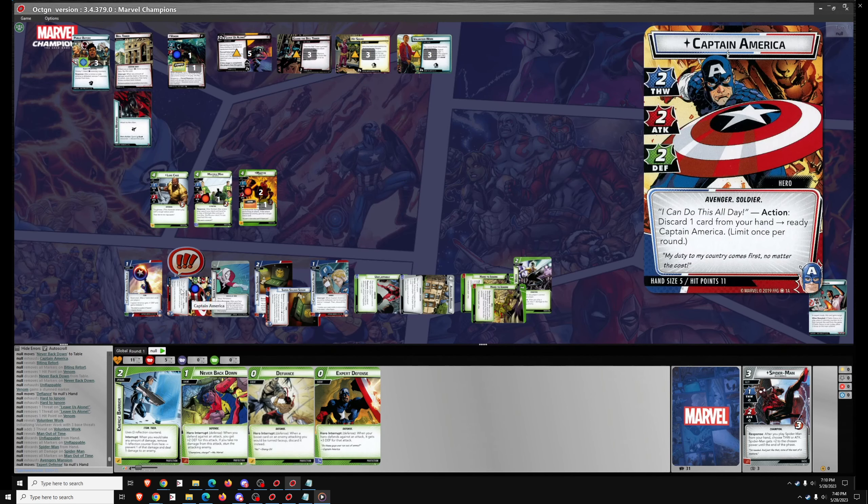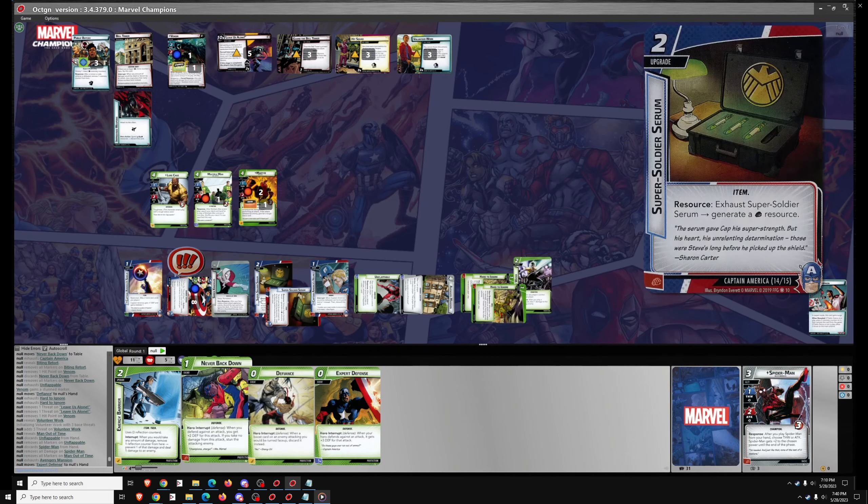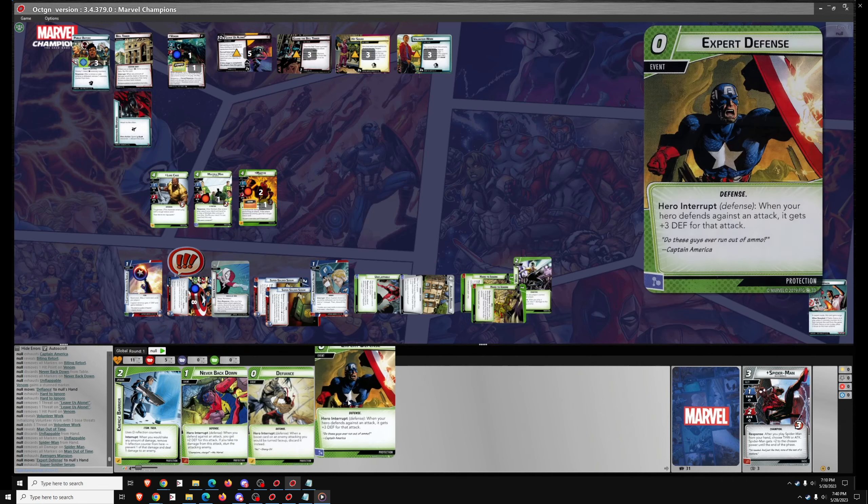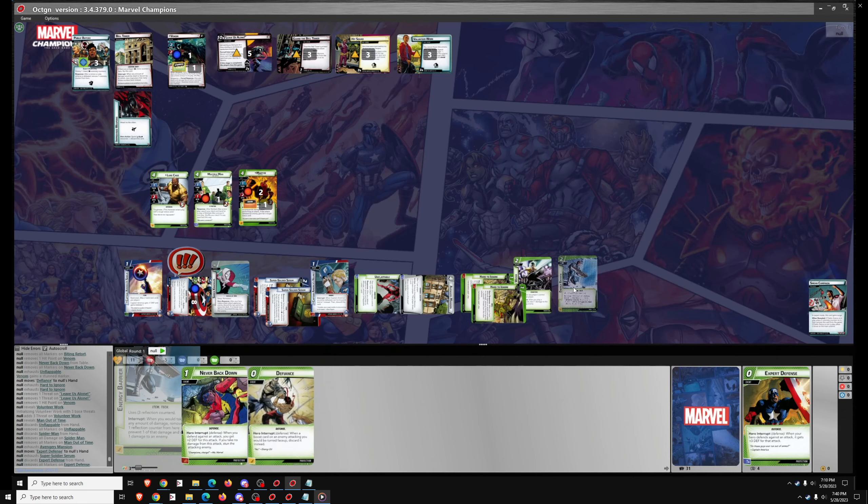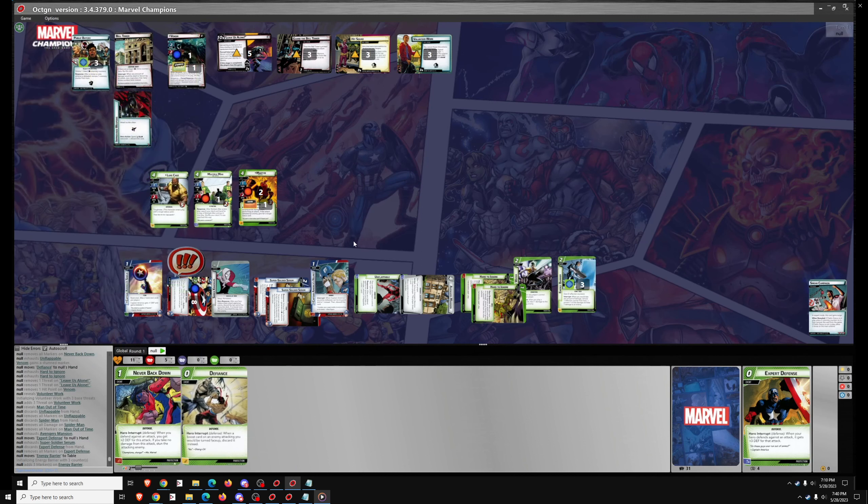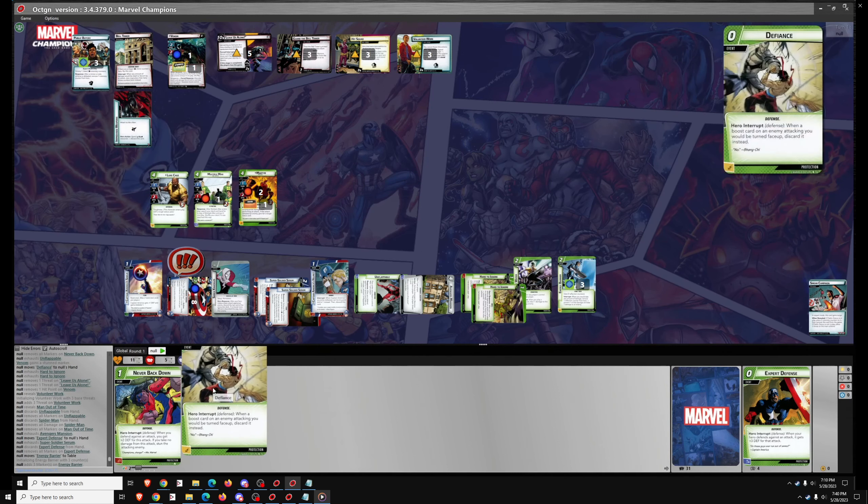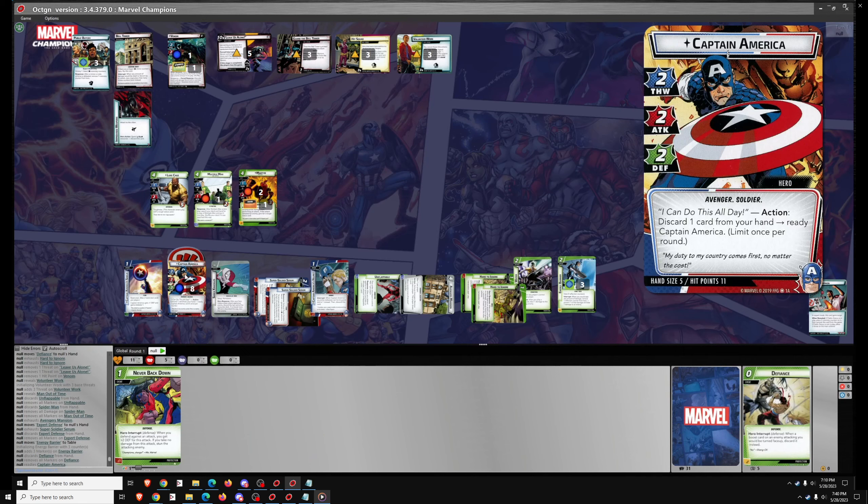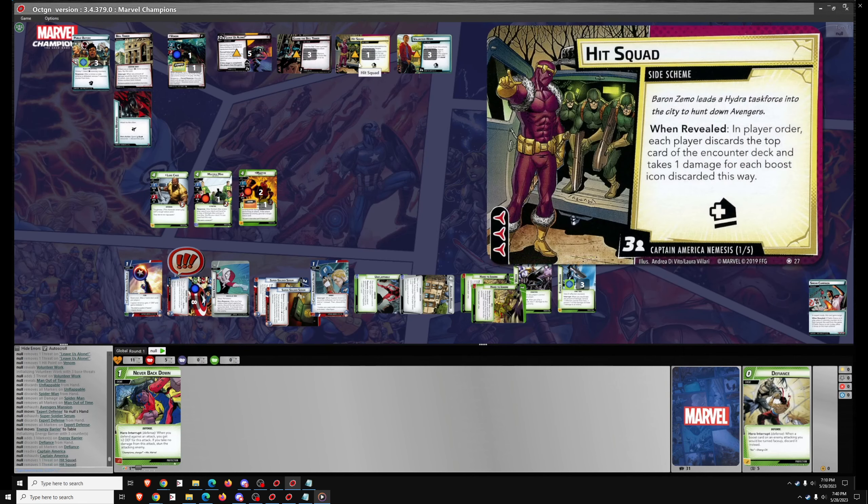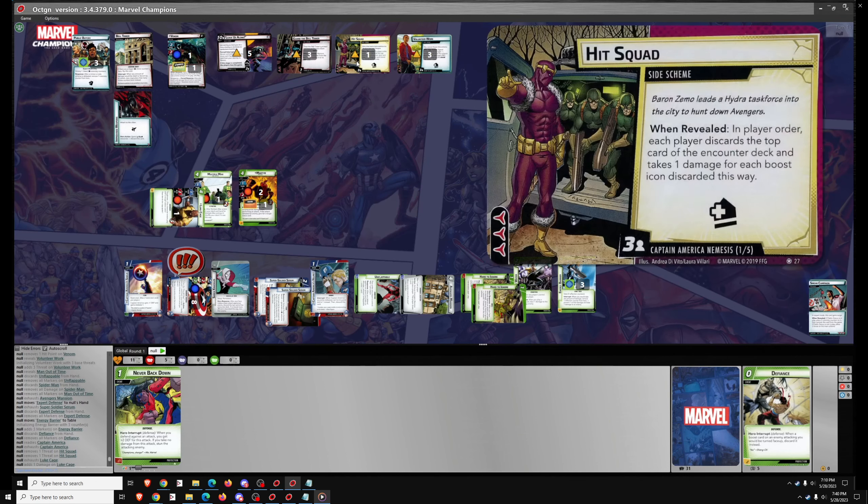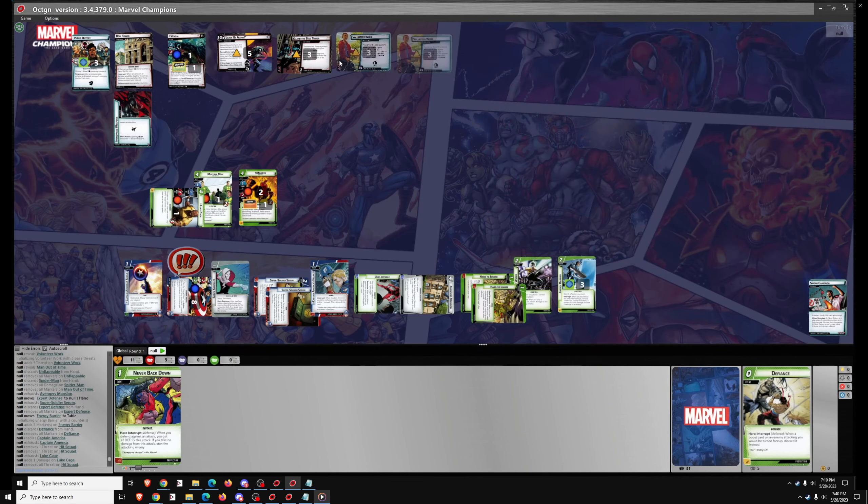So now we're on to the Hero Phase. The weakness of Protection is its Thwarting. Hard to Ignore is very good but it only works on the main quest. So if we get a lot of side quests then we really need to rely on Captain America for Thwarting, but we also need him for his defense every round. So I Ready Cap, we'll work on Hit Squad here, use Luke Cage for that. We're rid of one side quest, so at least we're at only one boost icon.